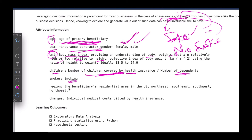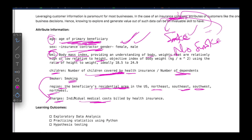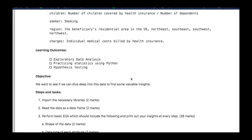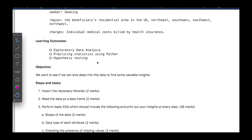Region is the beneficiary's residential area — in the context of the United States, we have the northwest, northeast, southwest, and southeast. Charges are the individual medical costs. At the end of this project, we want to do some exploratory data analysis — EDA — to get to know our data better, dive into details, and understand what our data is representing and telling us.